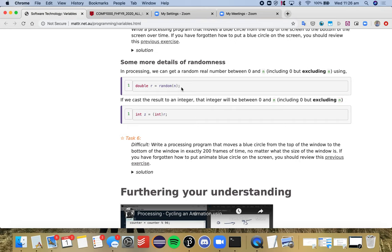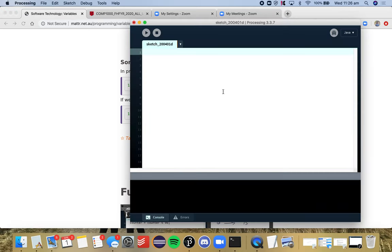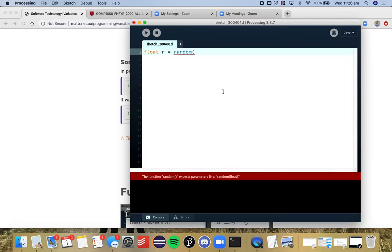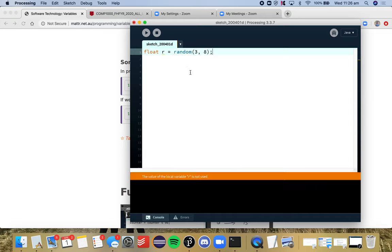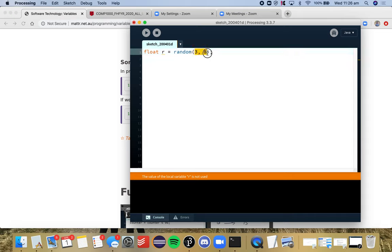We can also do something like float r is equal to random 3 to 8. So instead of giving it one number, so if you give it one number it goes from 0 to the number, or if you give it two inputs, this is the range. So between 3 and 8.